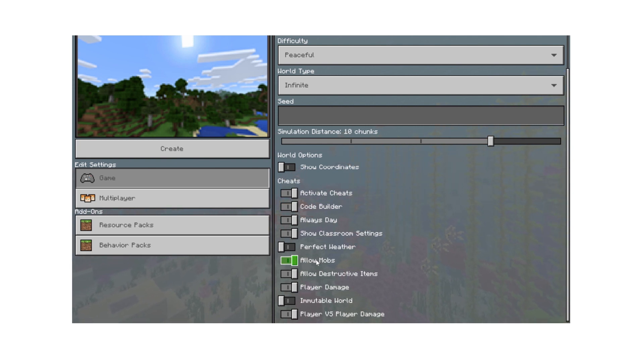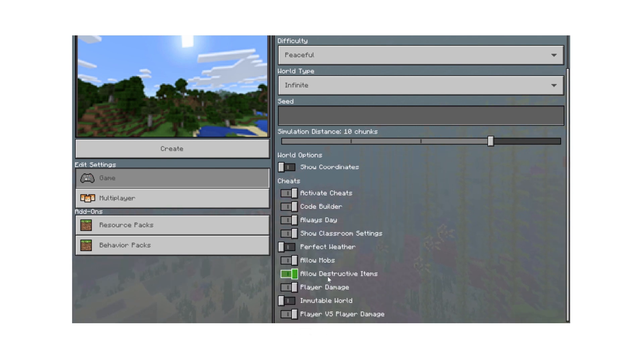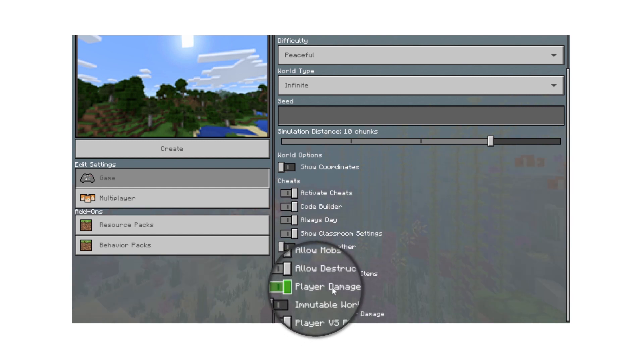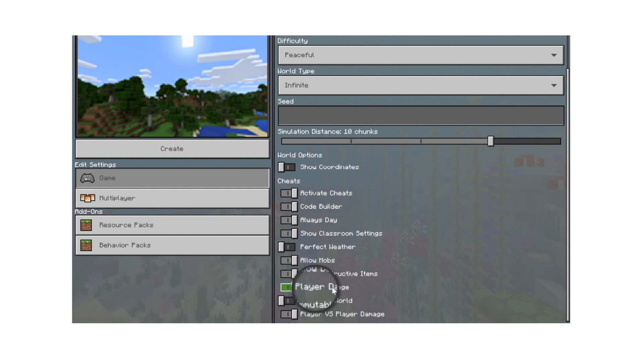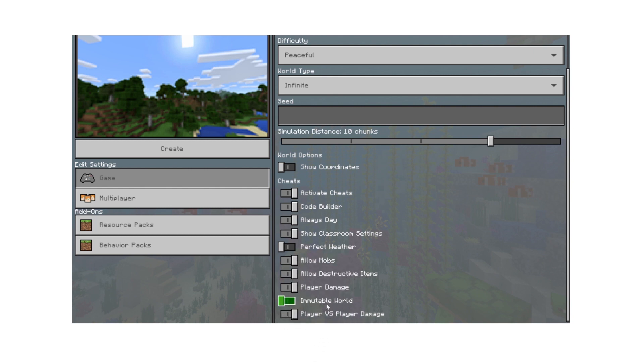Allow destructive items limits the usage of items like dynamite. The player damage switch makes players immune to all damage. And immutable world allows players to view the world but not interact with it.